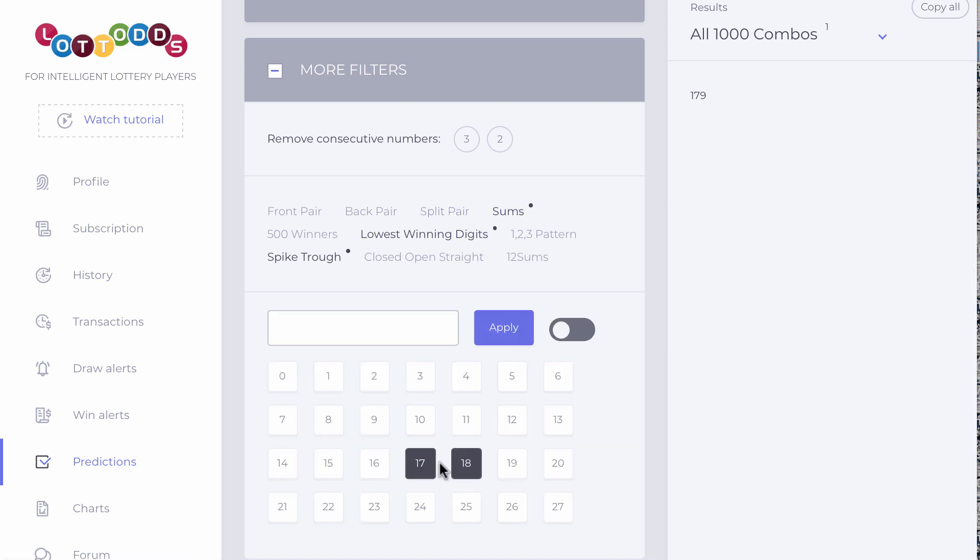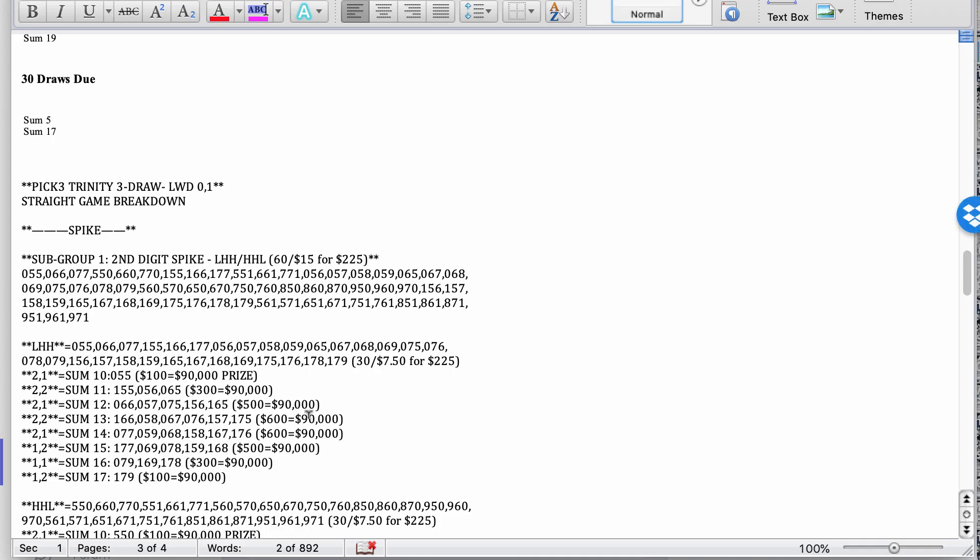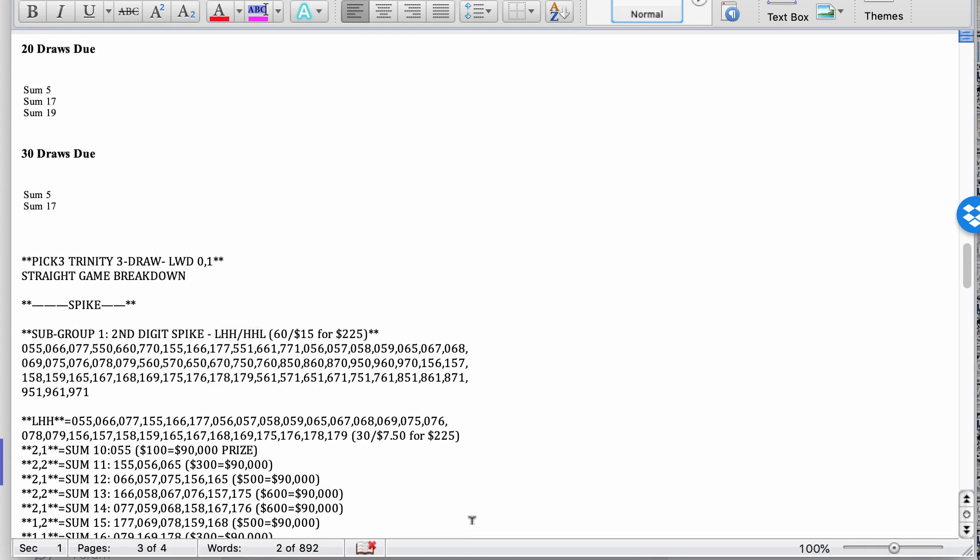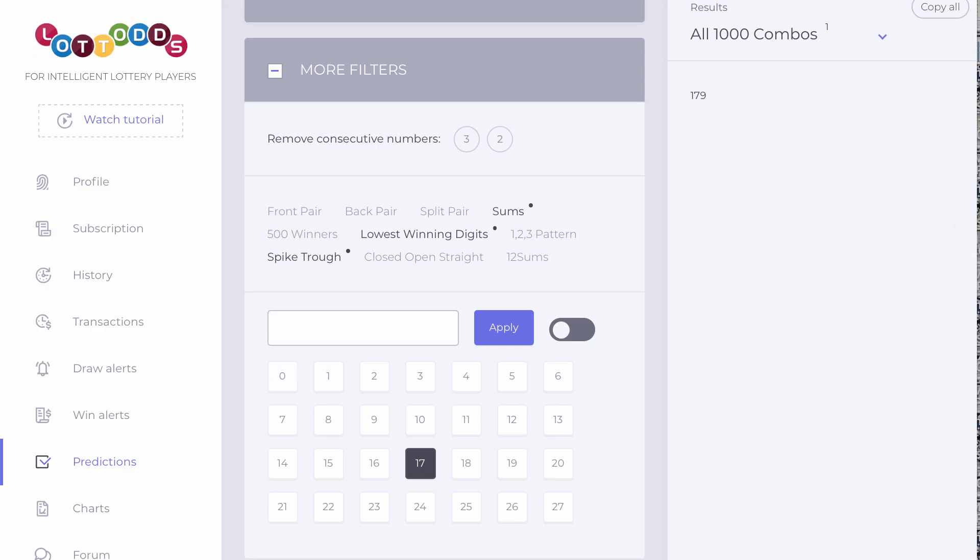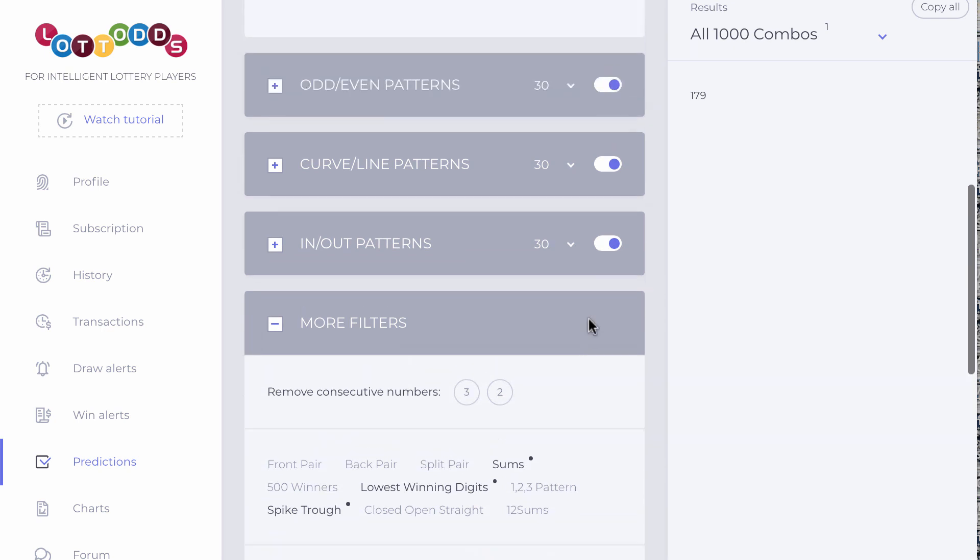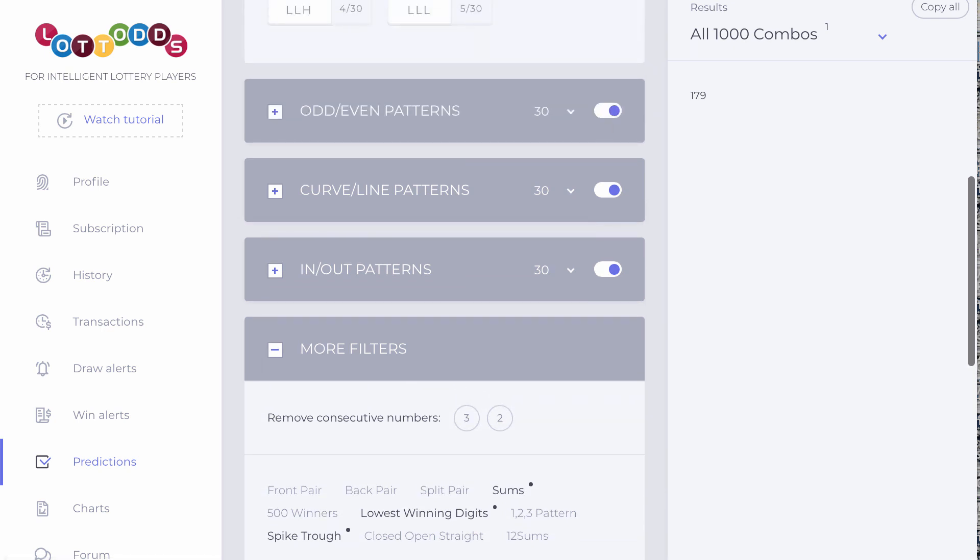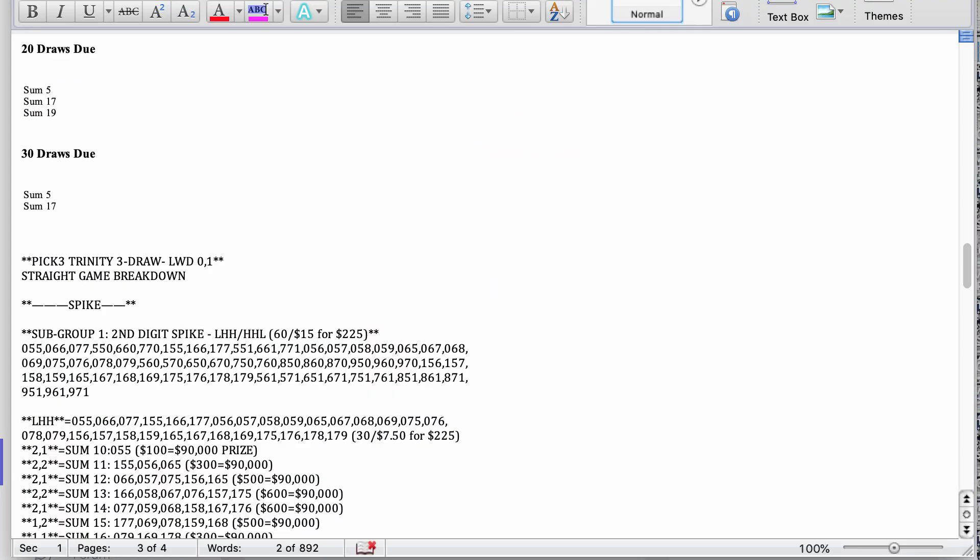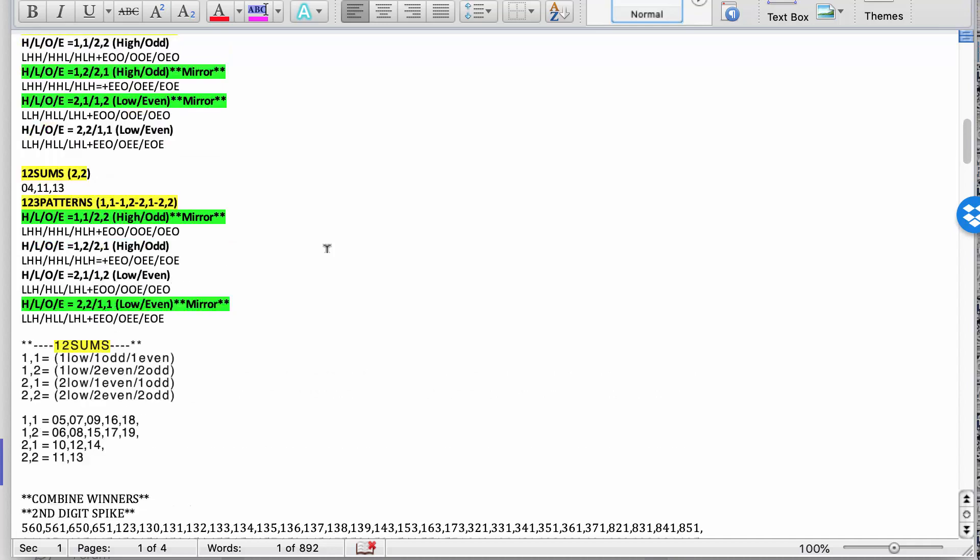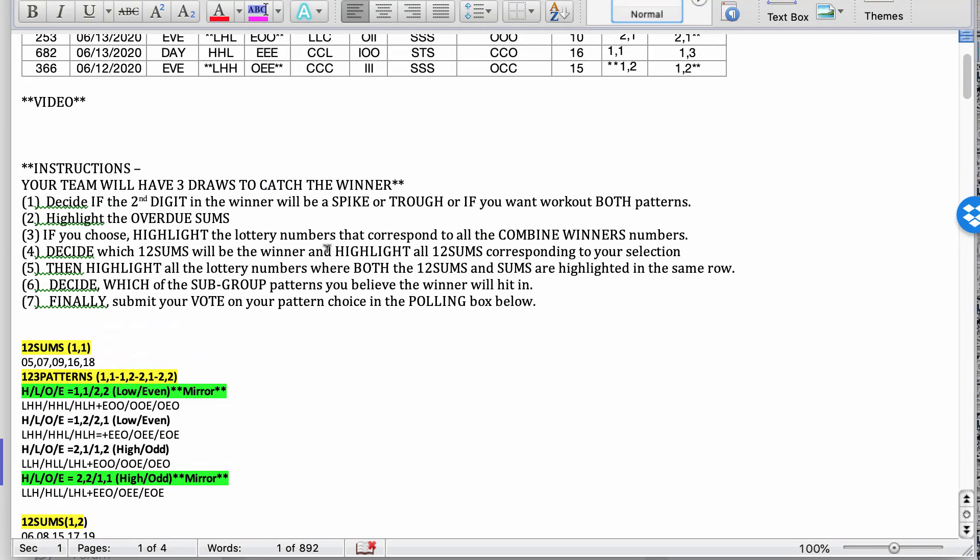For sum 18. Excuse me. Sum 17. Yes. Sum 17. That's the last one here. And then you can do that for the other patterns as well. And then you can just match them up. So you can take these and just match them up with that. It helps you see it better. Clear the patterns when you're making your decision with what is going to hit next to win.